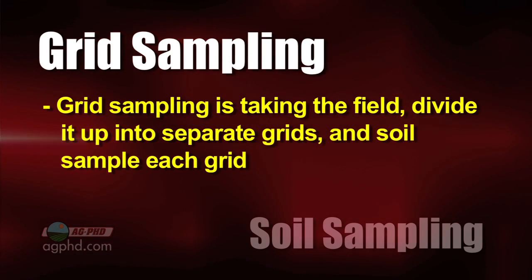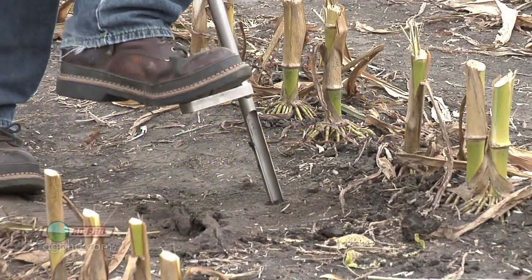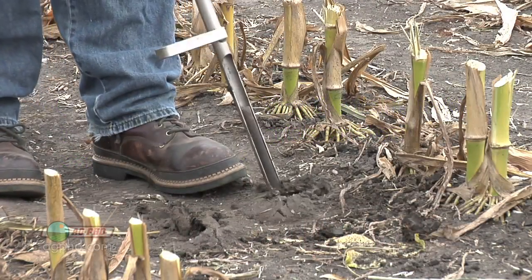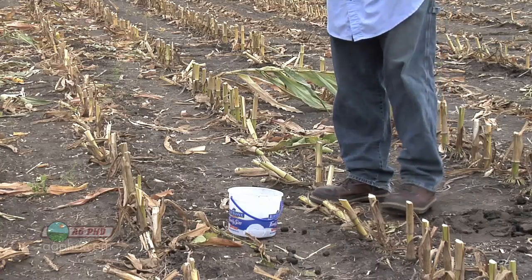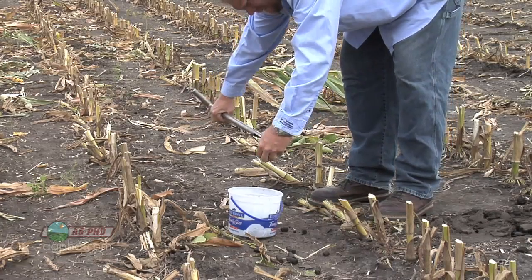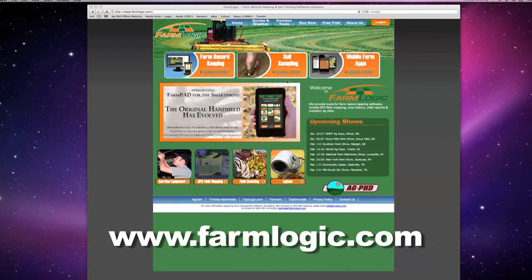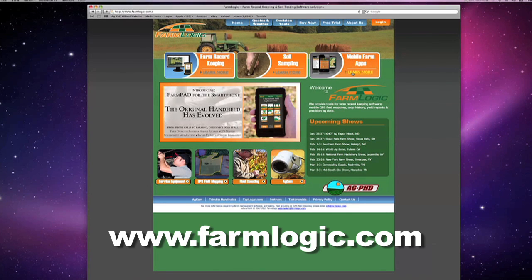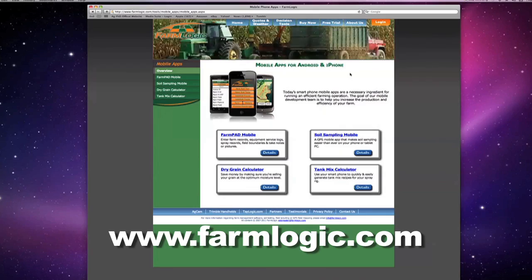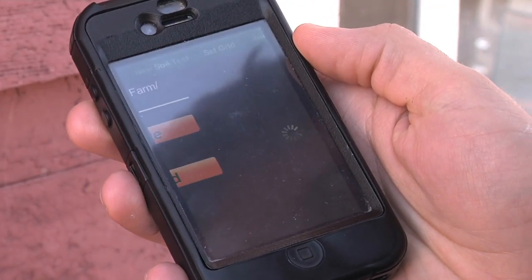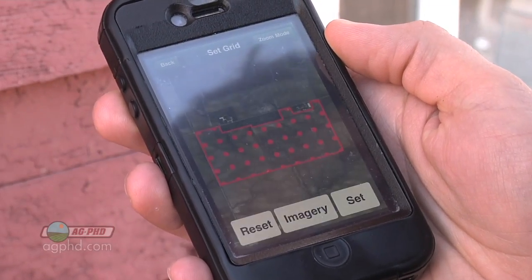The downside to grid sampling is that it's a lot of work and can be expensive, especially when you're hiring somebody else to do it. That said, if you need to hire someone to come out and do soil sampling for you, do it — you'll get paid back by improving your fertility program and raising better crops. You can even set up grids right on your smartphone. Farm Logic has a great application where you can go out, set your grid points up for your field, pull those samples, and it tells you how to number your soil samples to send into the lab. They give you recommendations back — it's very simple.